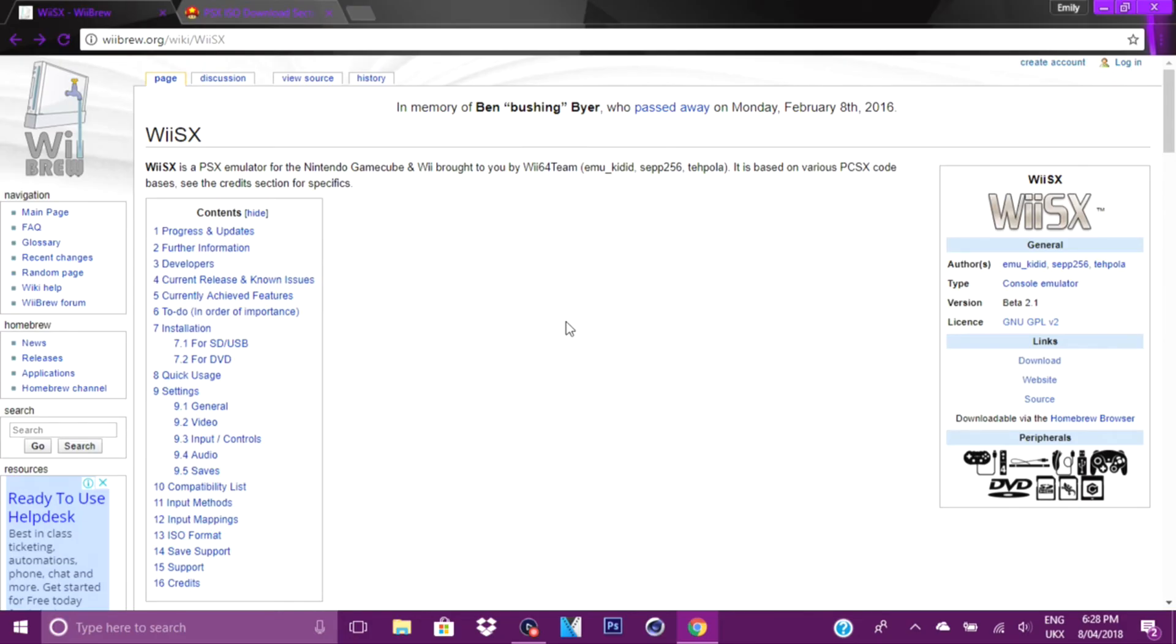Hey guys, every game here is back with another Homebrew tutorial video. In today's tutorial, I'm going to teach you guys how to get PlayStation 1 emulator for your Nintendo Wii.